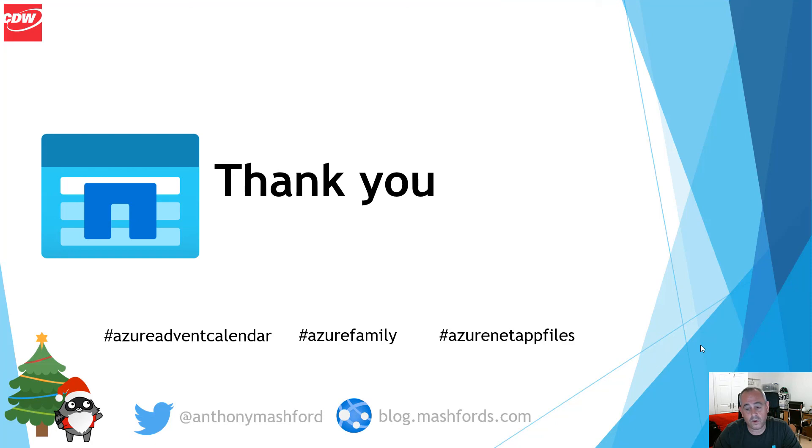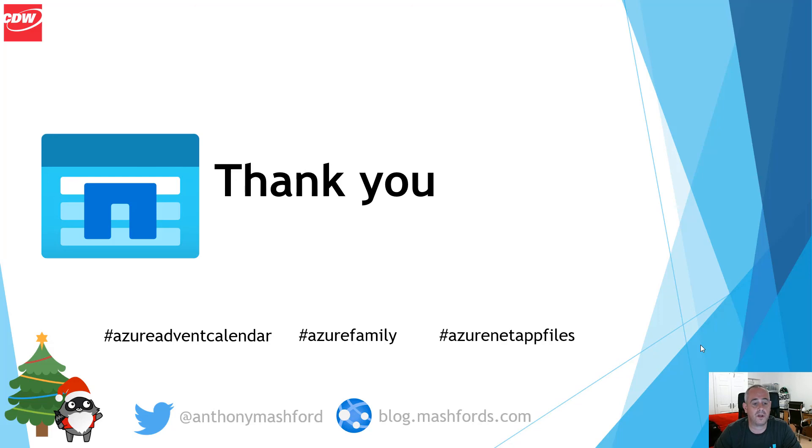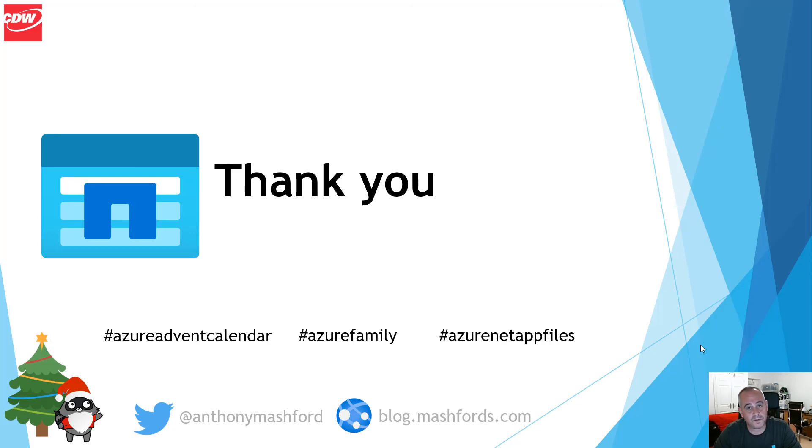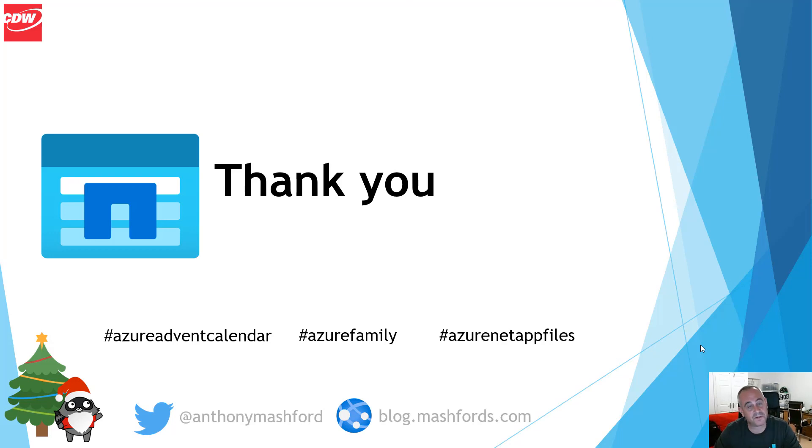Thank you for watching. I do hope this has been useful for you, and please do continue to watch the remainder of the Azure advent calendar, of which I'm sure there will be many more extremely useful and informative sessions from the members of the Azure family and the wider community. Thank you, and Merry Christmas.